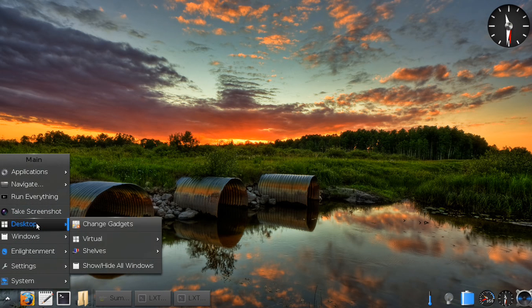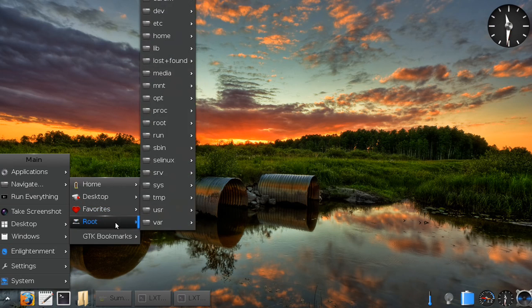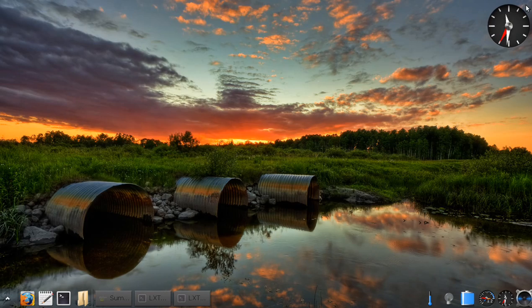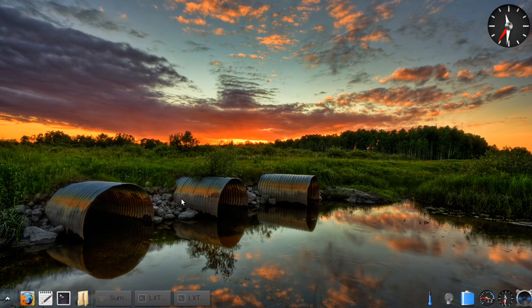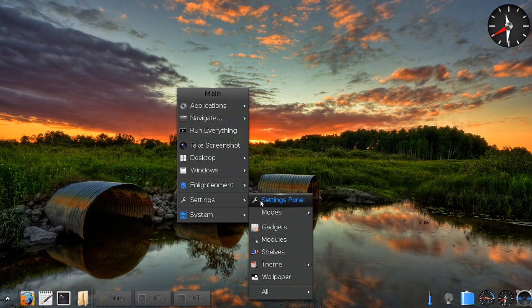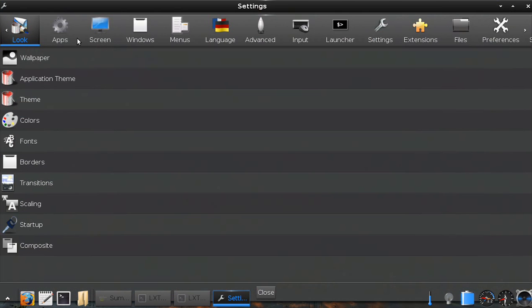You have the Enlightenment file manager, which is extremely beautiful, and the usual in-depth settings panel.